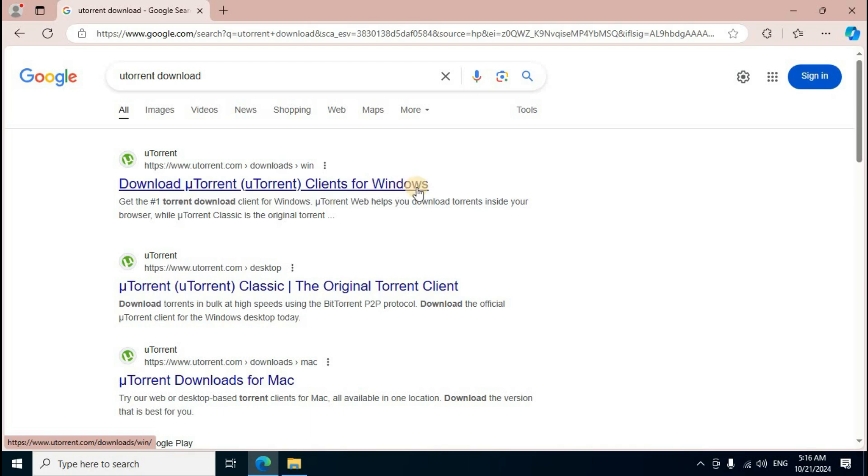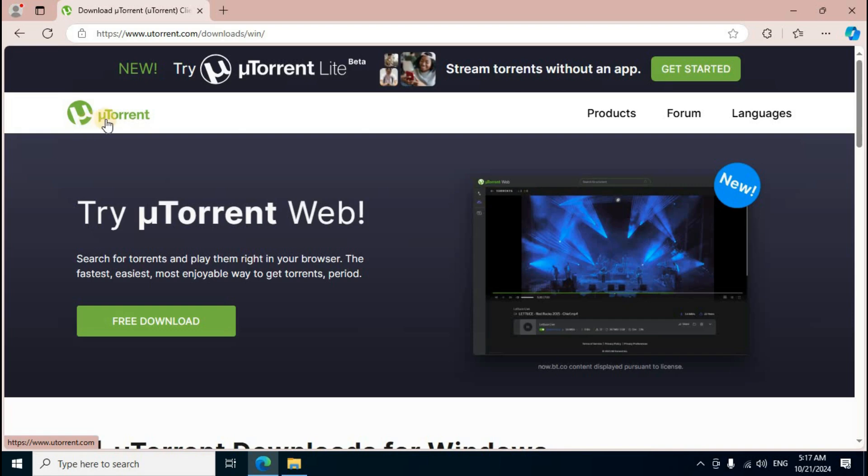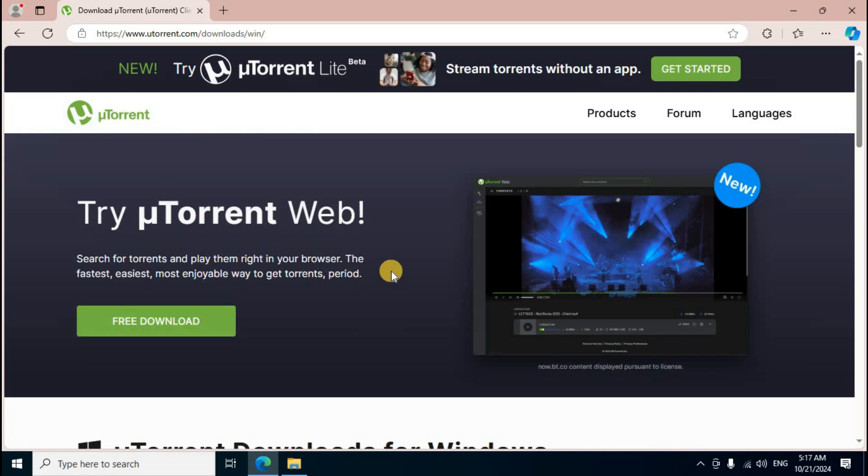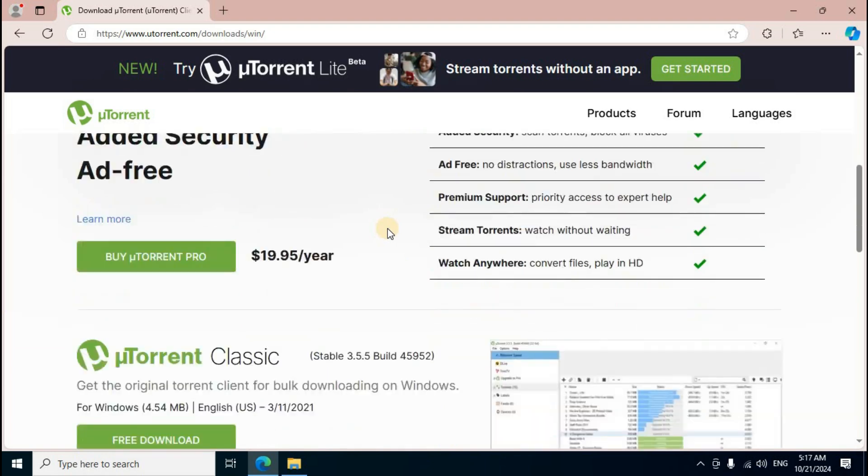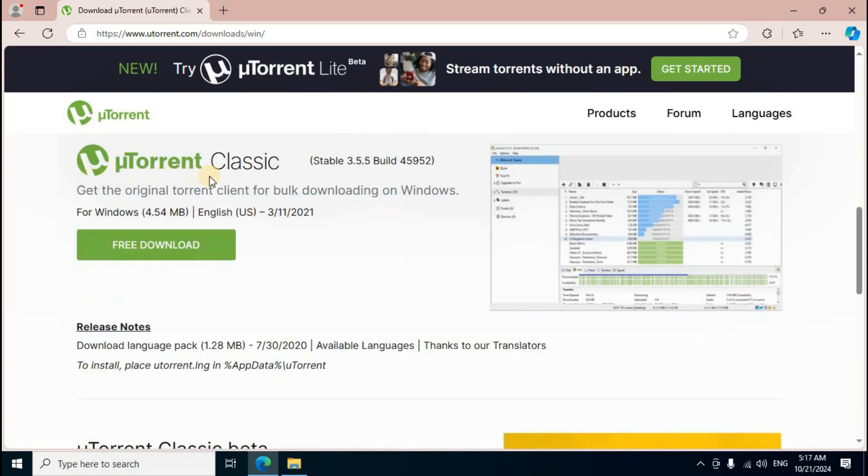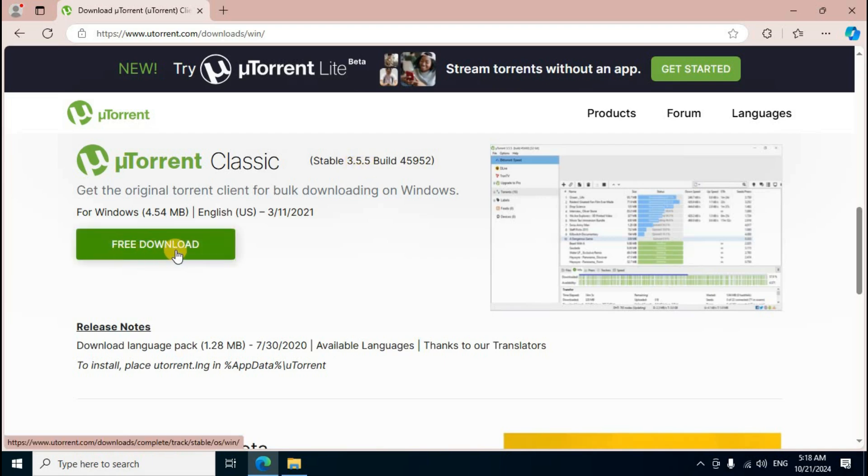Click the first link to access uTorrent's official web interface. The page displays with the first section showing 'Try uTorrent Web' related downloads. Scroll down past uTorrent for Windows to find uTorrent Classic, the latest stable version 3.5.5. Click the green 'Free Download' button.